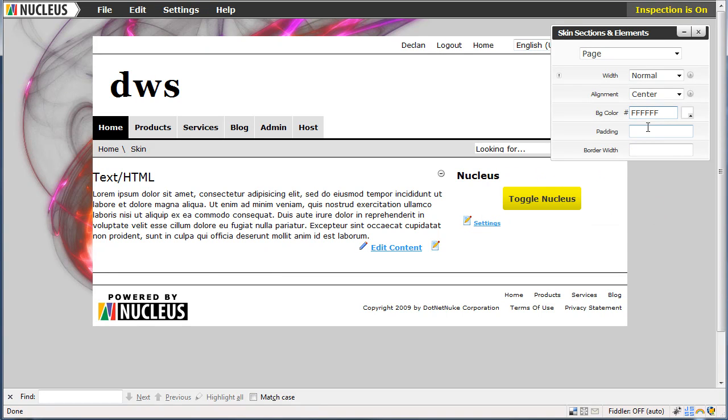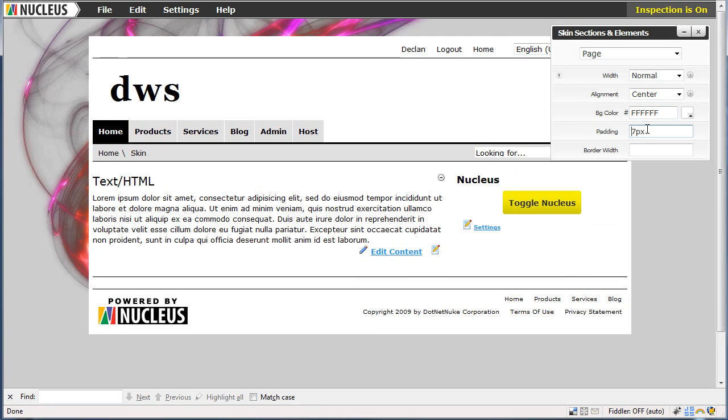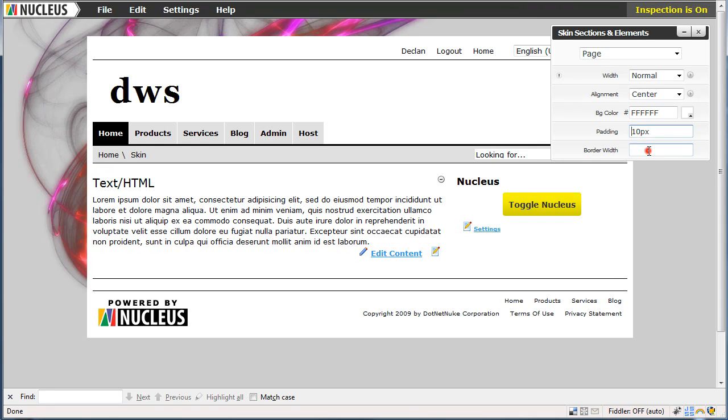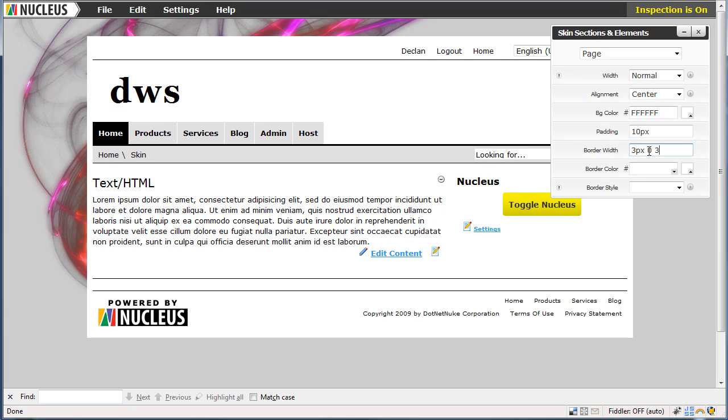And now we will add some padding to this area. 10 pixels all around. And we will give it a border at the top. None at the sides and some at the bottom.